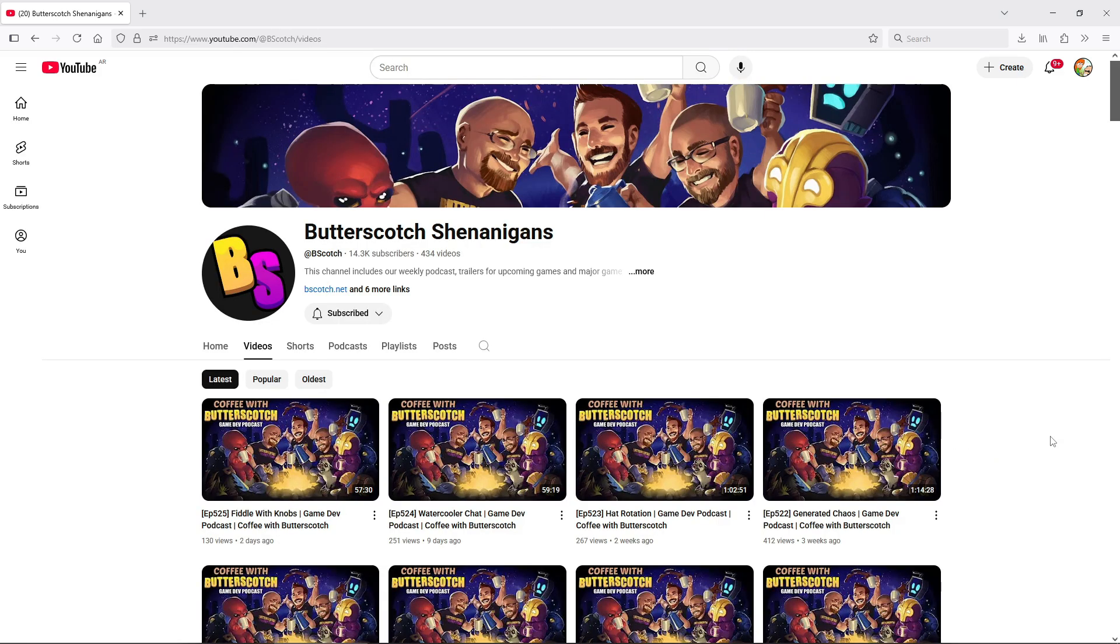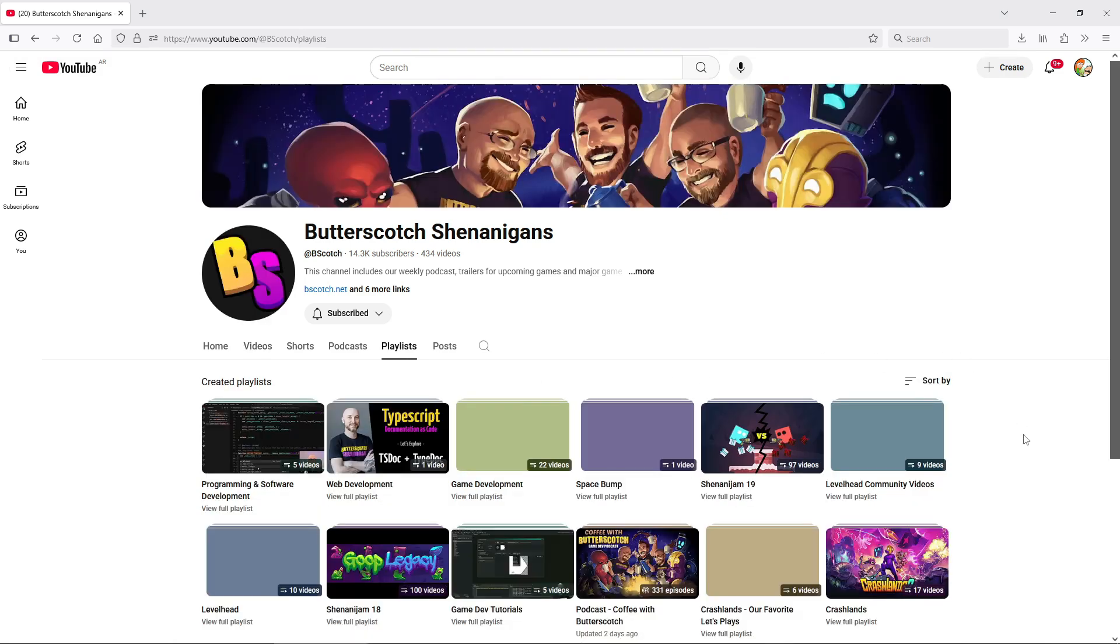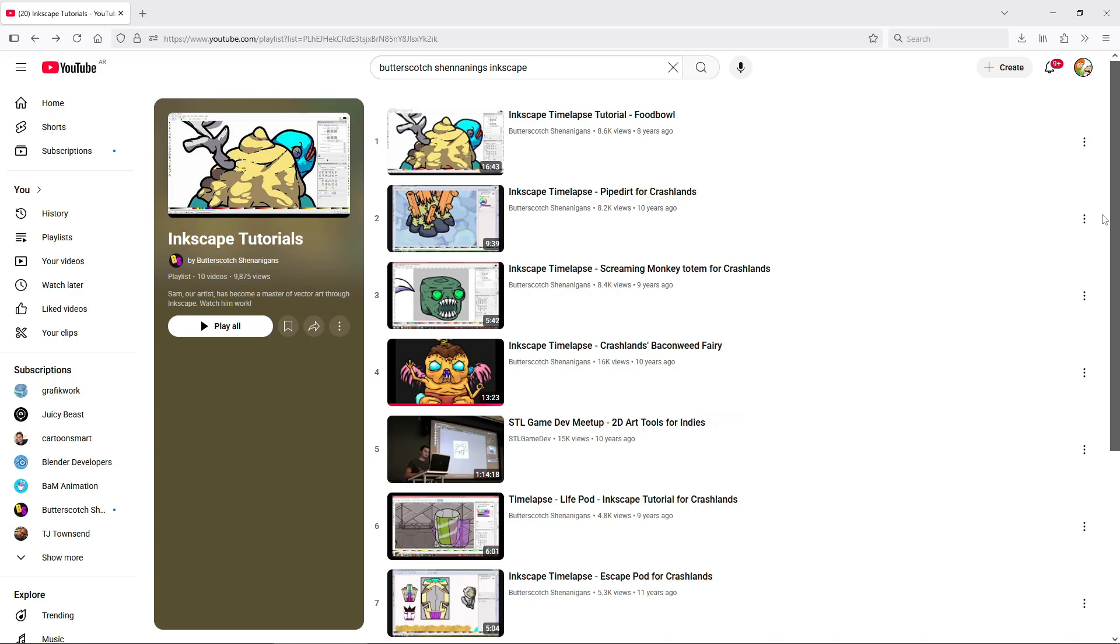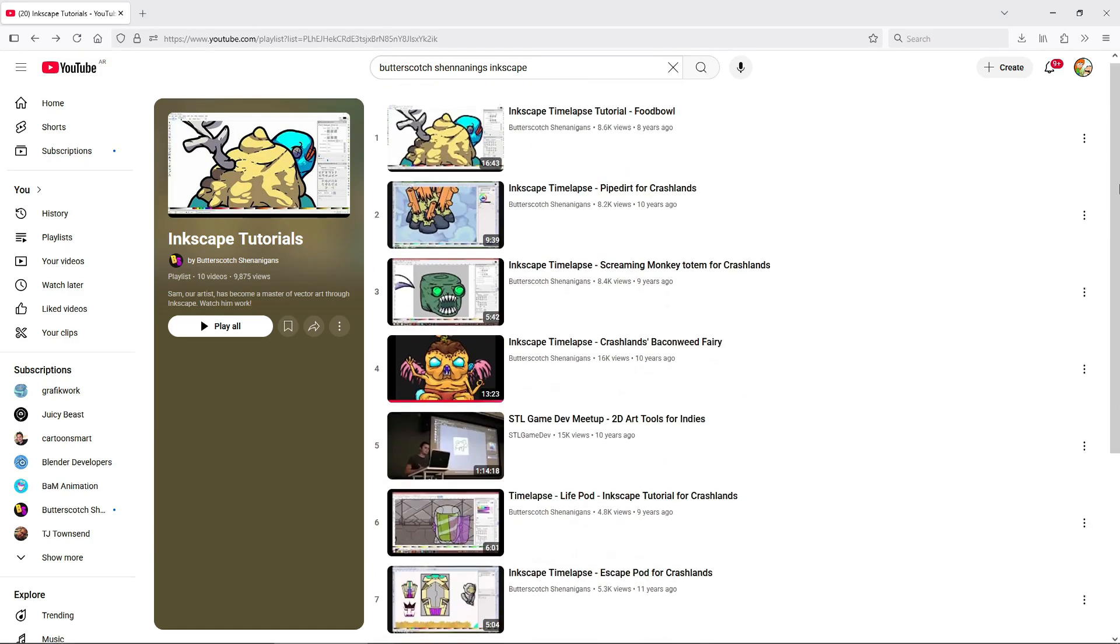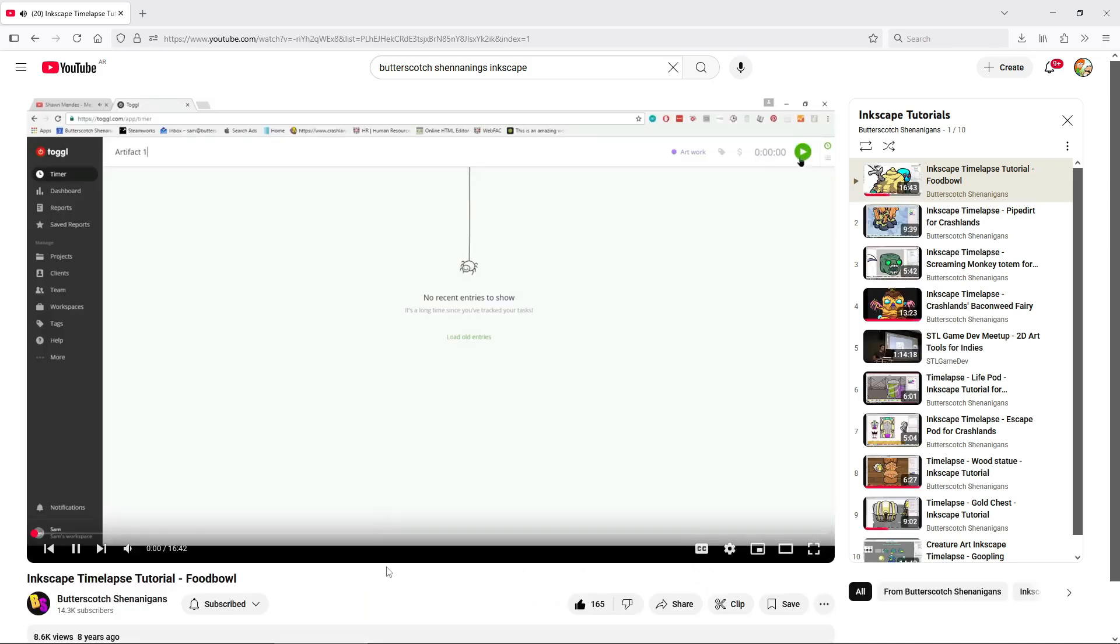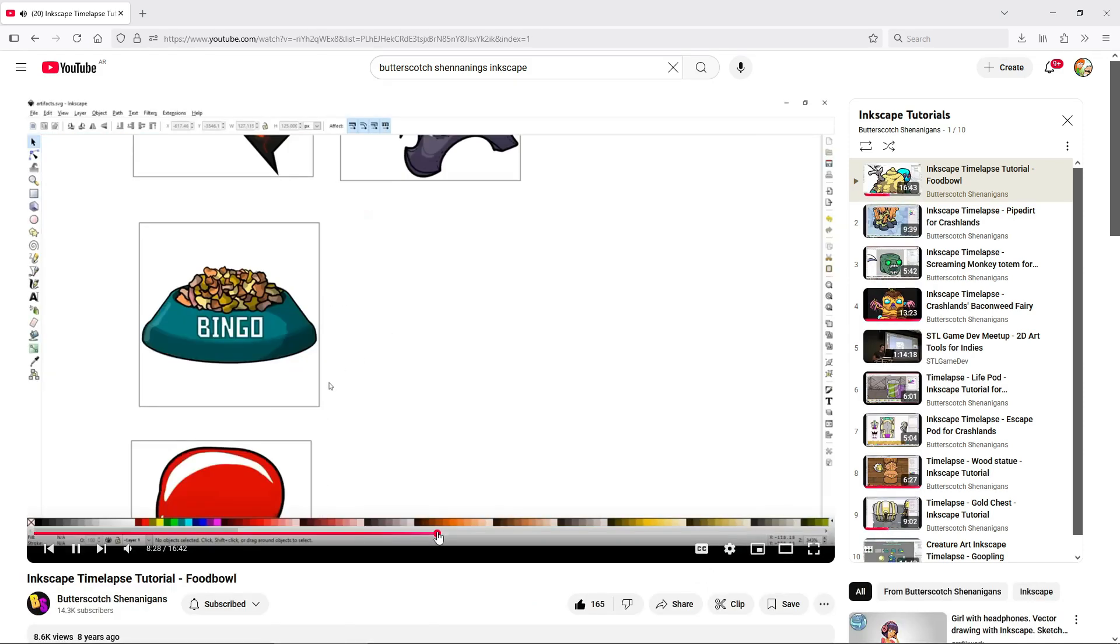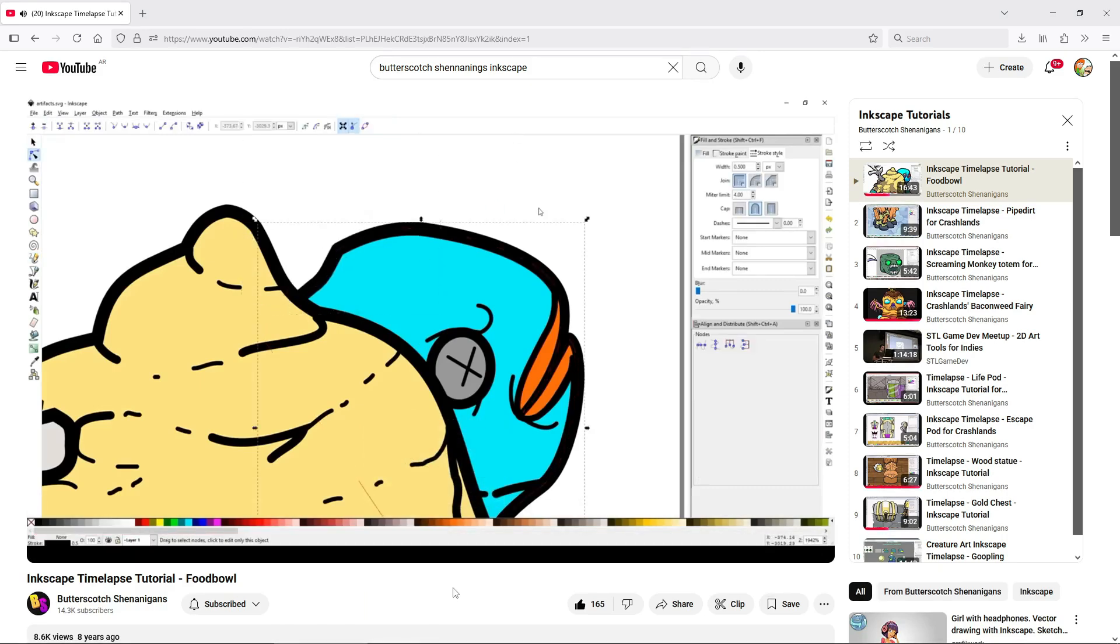And finally, there is one resource in particular that I think is absolute gold, because it is from a highly successful indie developer that uses Inkscape in their games. Butterscotch Shenanigans, the developers of Crashlands and Levelhead and other very well known games, has a playlist where the artist talks while working on the game art of the game using Inkscape. It's a must-watch for anyone interested in making art in Inkscape, in my opinion, even if it's not a tutorial per se.